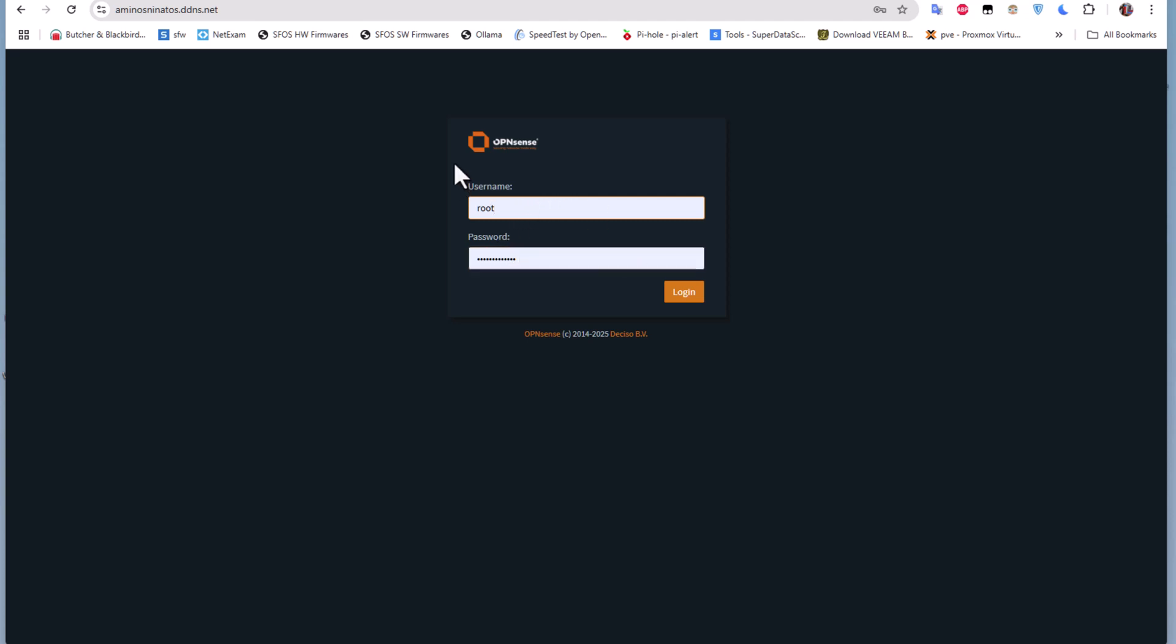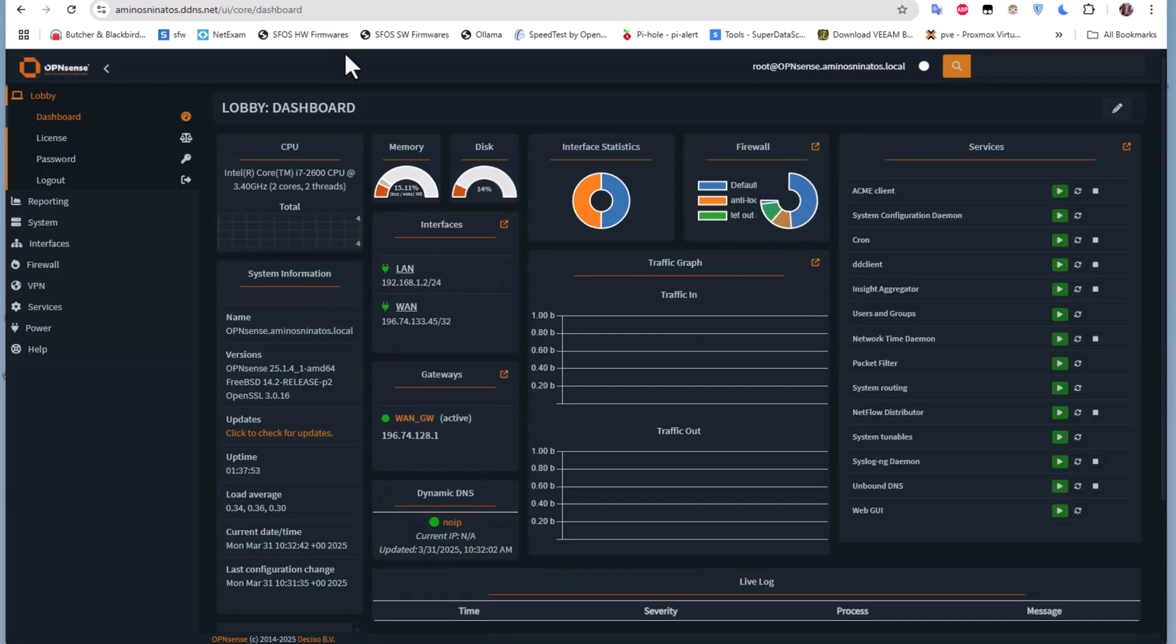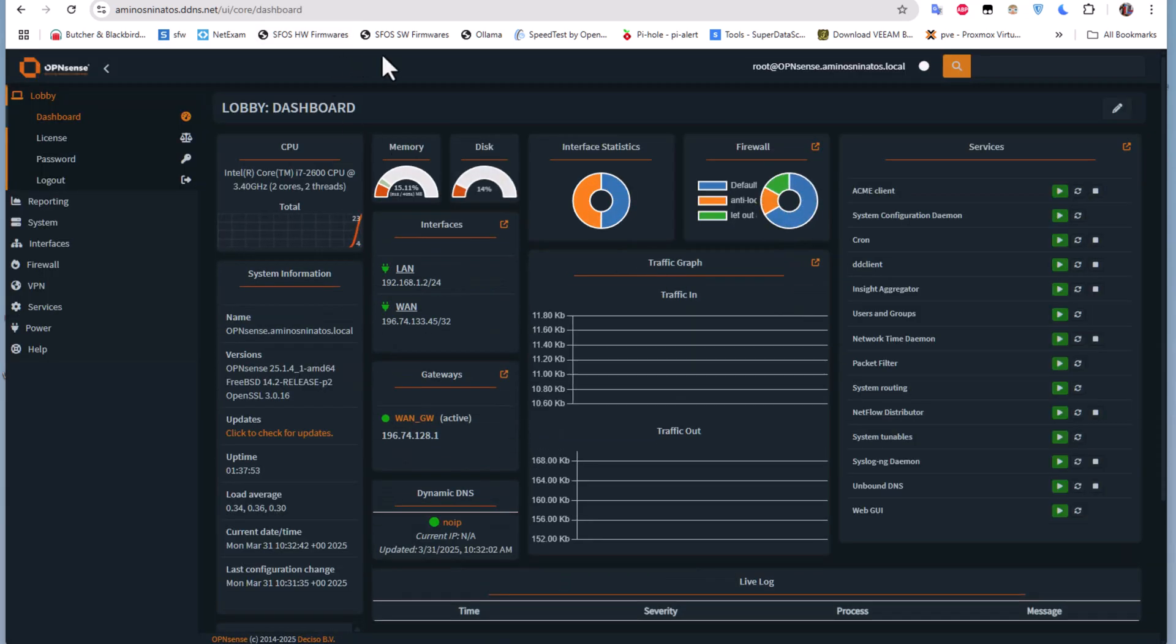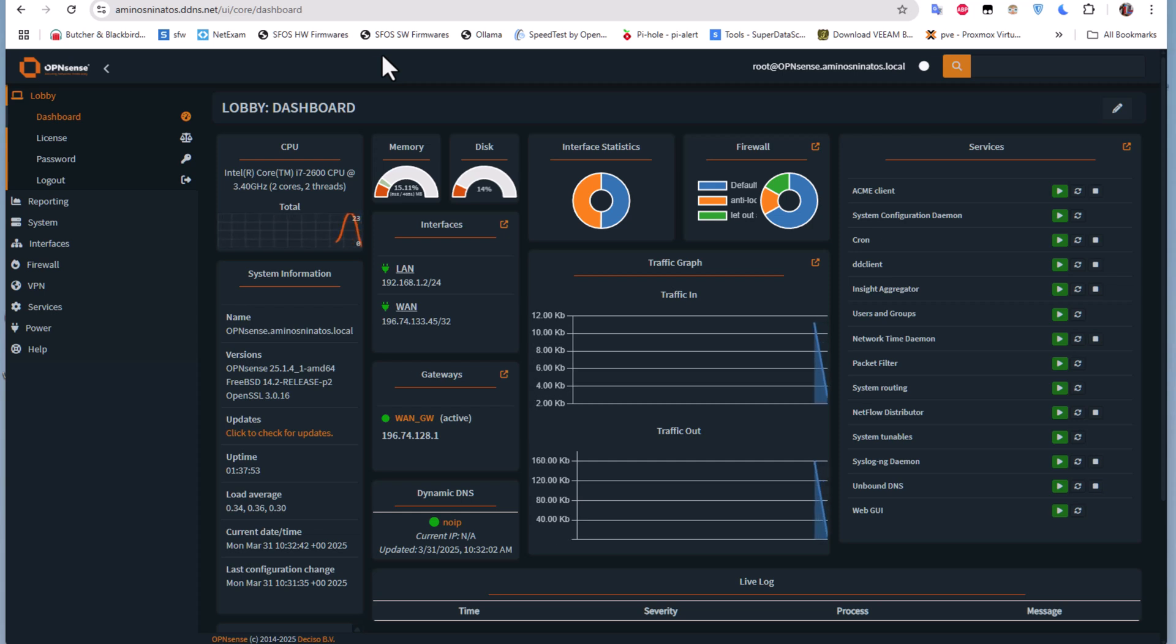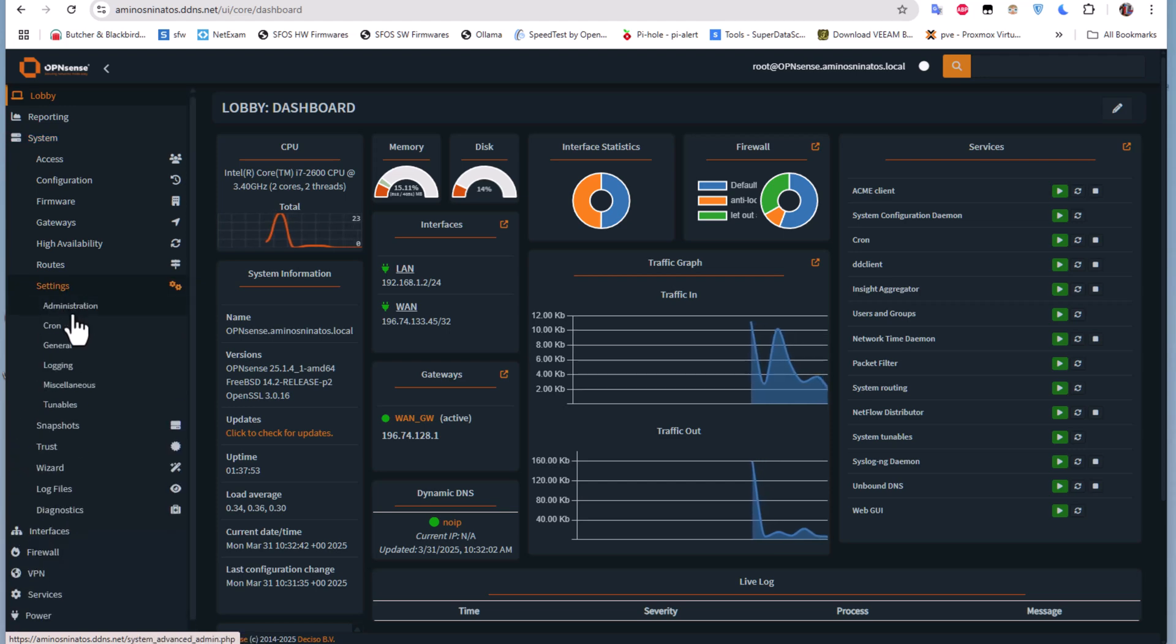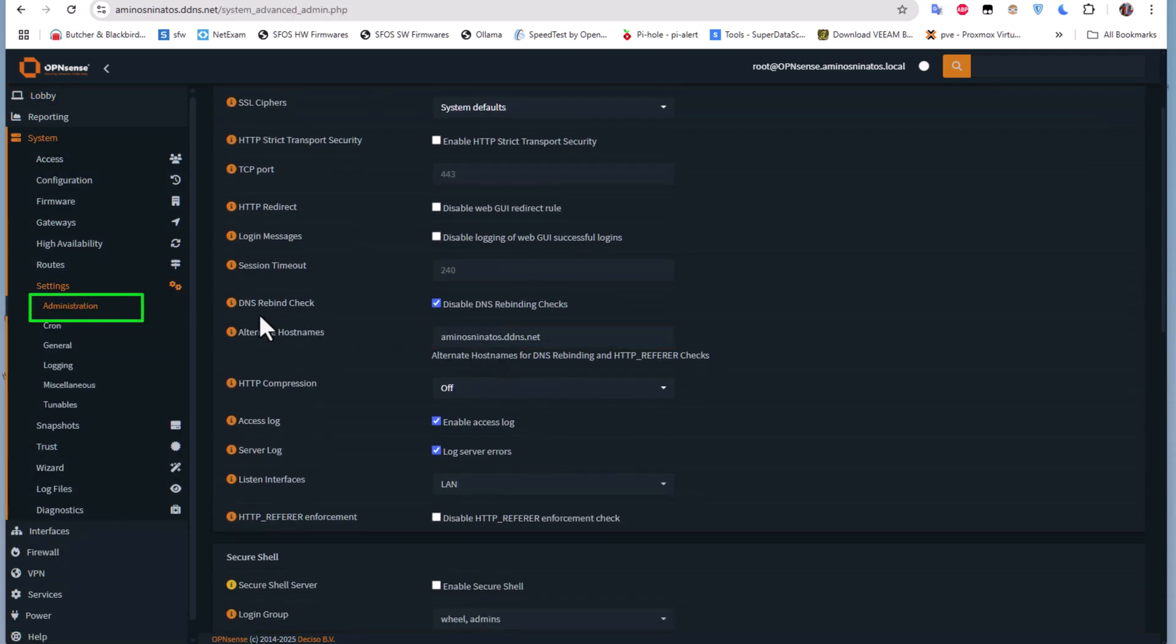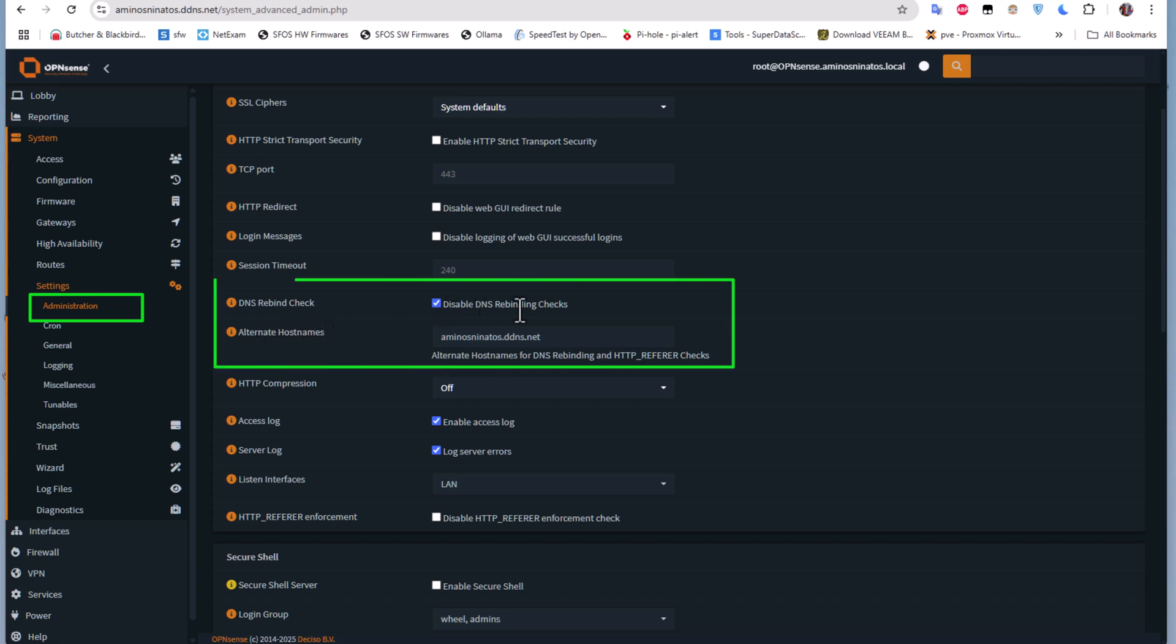One last thing I want to show you: maybe you will get some error messages when you log on using your domain name. For that, you have to log on using your IP address and go to the Settings, Administration, and you have to disable this DNS rebind check. Also, for alternate hostname, you have to add your domain name to get everything working.